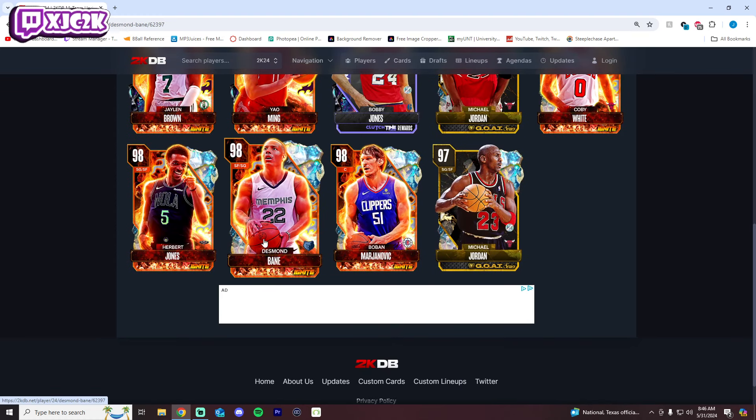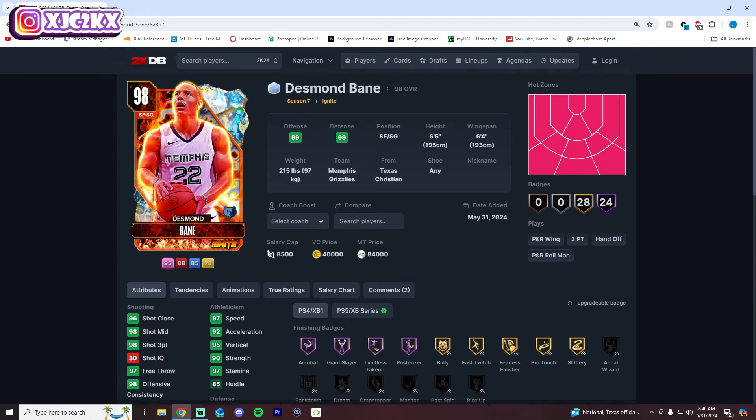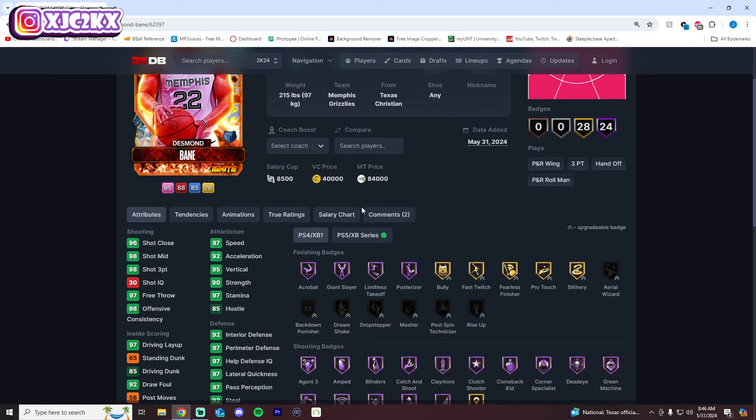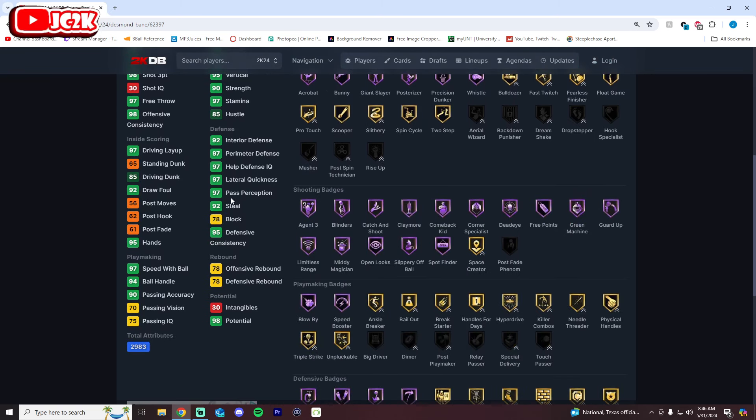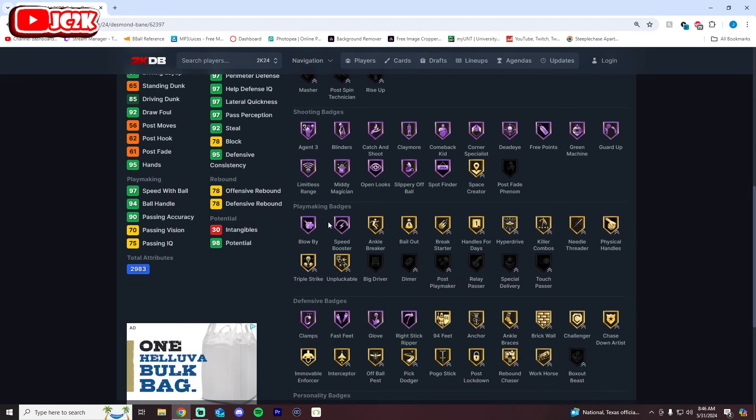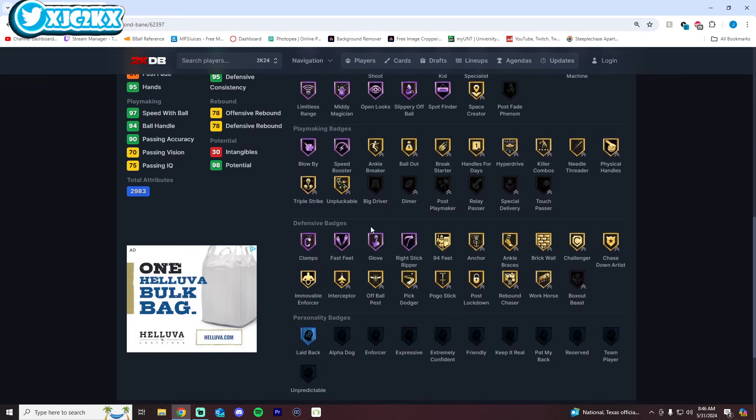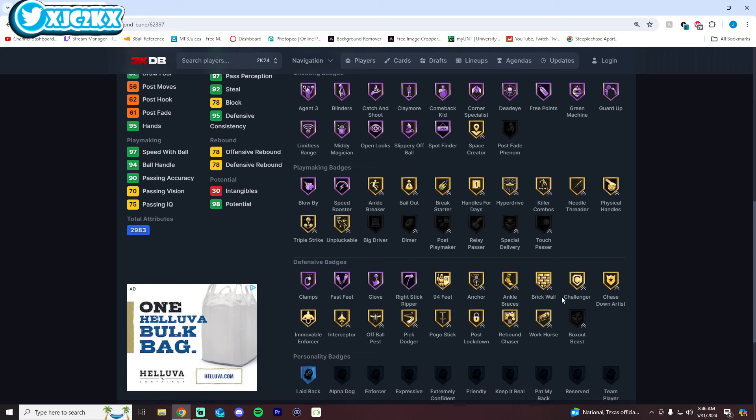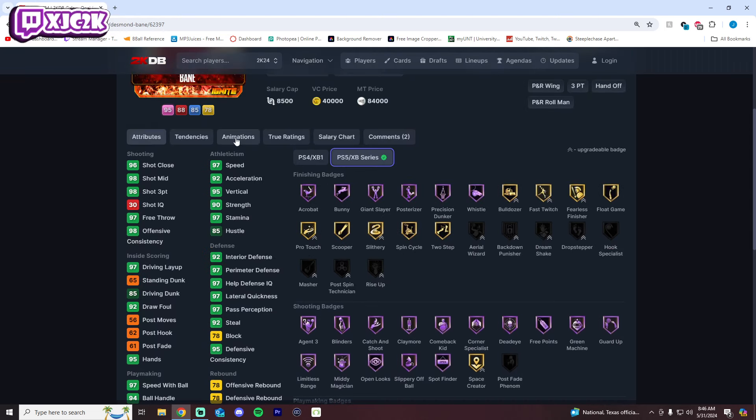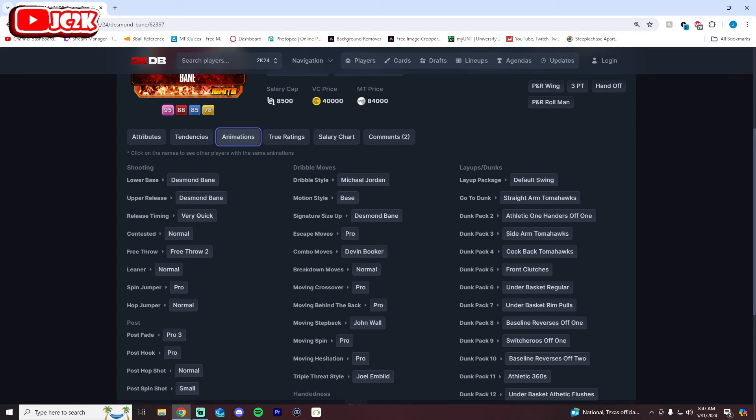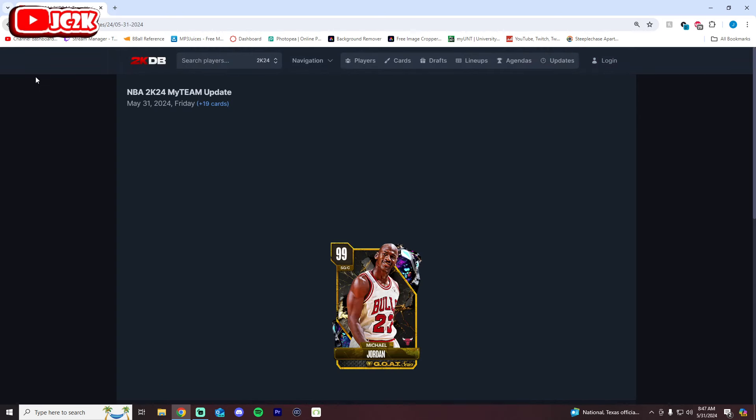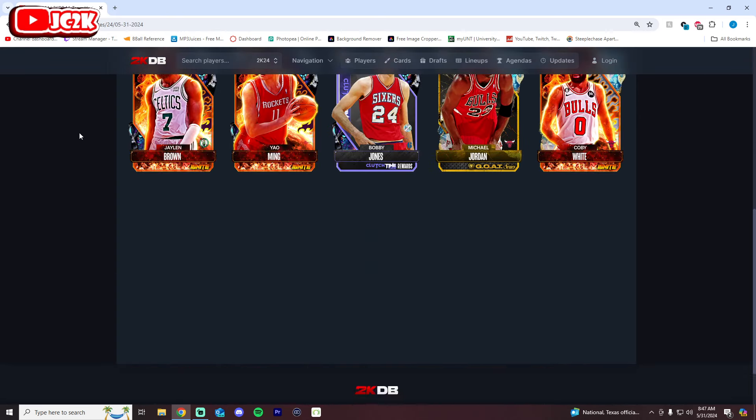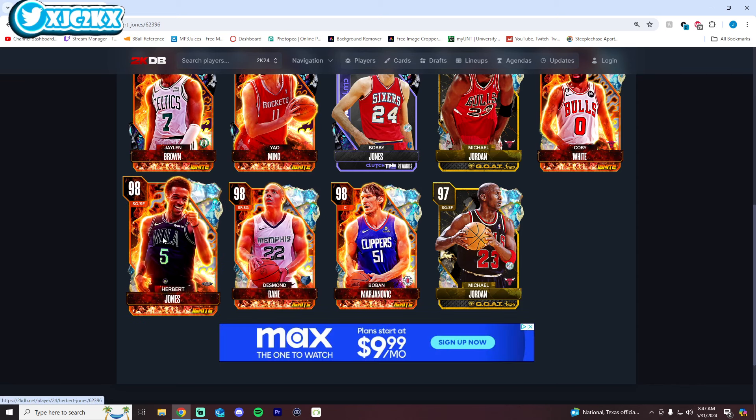Desmond Bane is only 6'5" with a 6'4" wingspan at shooting guard so he's kind of small. He does have very good stats, he's got an 84 driving dunk, good finishing badges, elite shooting badges, Blowby, Speed Booster, Clamps, Fast Glove, Right Stick Ripper. Does not have Hall of Fame Handles for Days though, missing some other Hall of Fame defensive badges that would be nice to see. Release is pretty nice but sigs I don't believe are too incredible on this card or anything, although he might have Jamal Murray behind the back. This Desmond Bane card will be decent, he's not going to be great though. He's only 6'5", I just don't think he's going to be anything special.